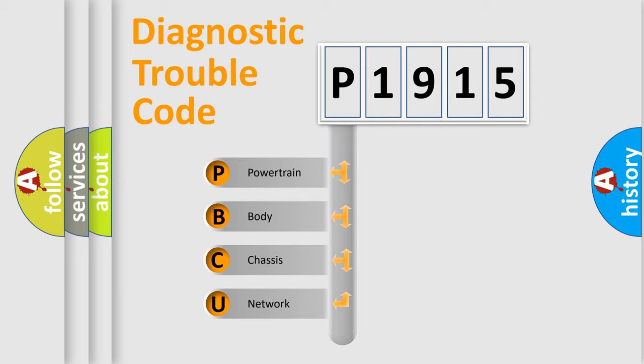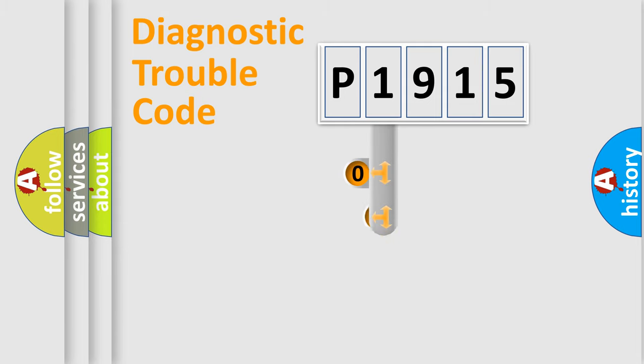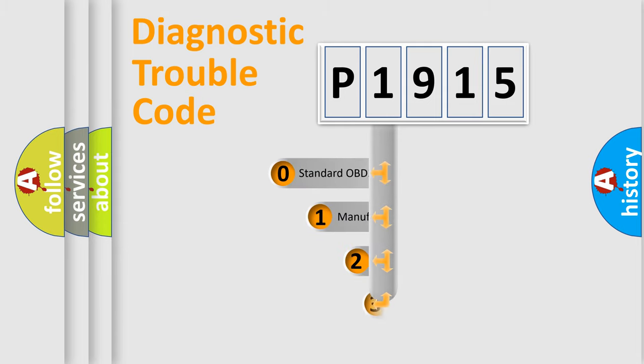We divide the electric system of automobile into four basic units: powertrain, body, chassis, and network. This distribution is defined in the first character code.